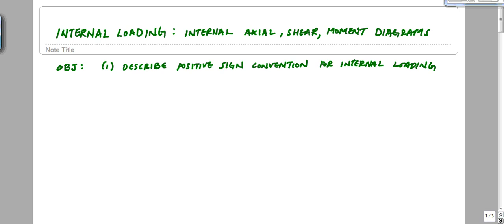This is our video on internal loading, specifically internal axial shear and moment diagrams. The first thing we're going to do is describe positive sign convention for internal loading.